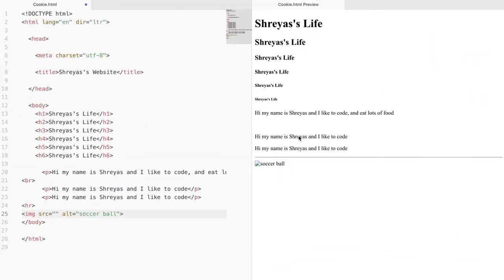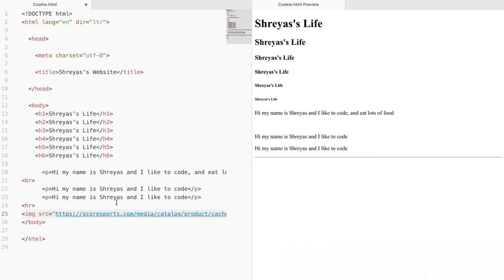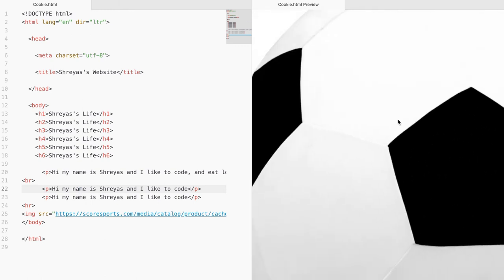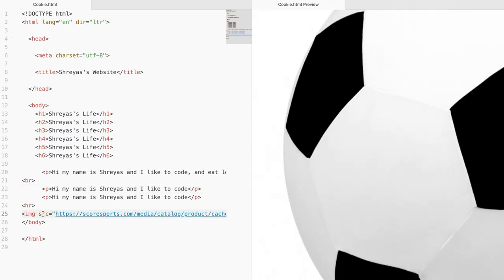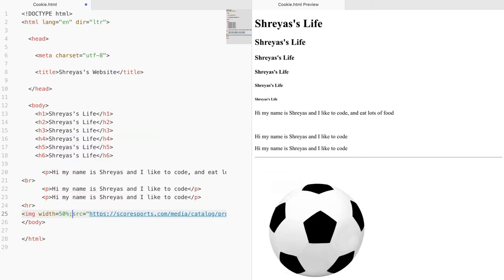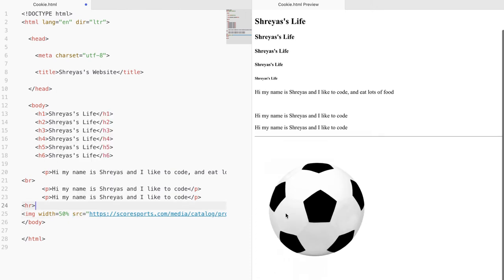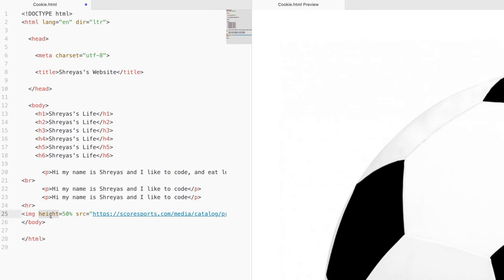Go back to our website and paste the image address into the source attribute. Once we save it, the image appears, but it's very large. In order to change the width, you add a width attribute and set it to something like 50%. The image scales proportionally. If you change the width, it changes proportionally; height works similarly but width tends to have more visible impact.